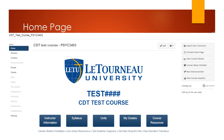The course resources button brings you to the course resources module in the modules area. This is where you can upload helpful documents that aren't necessarily assigned reading or anything else that students might find useful in the course.